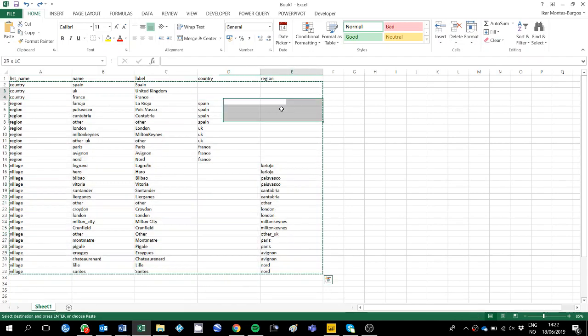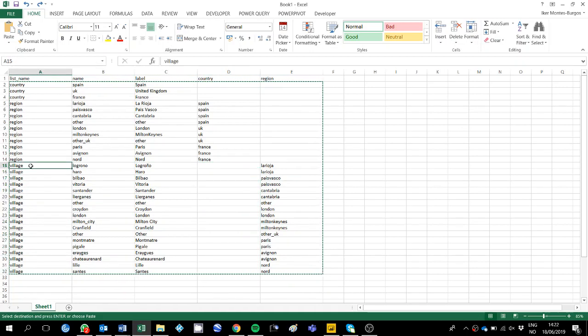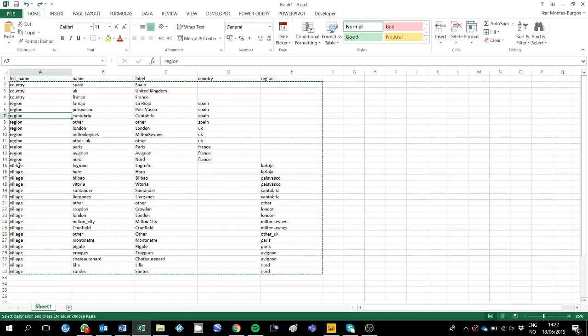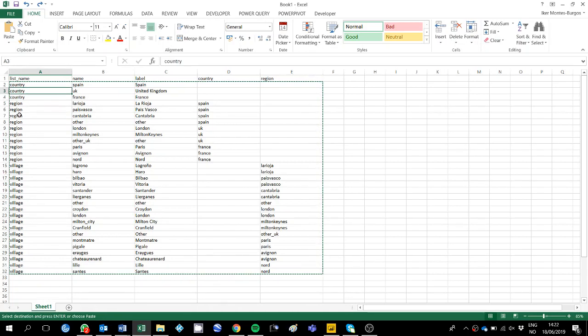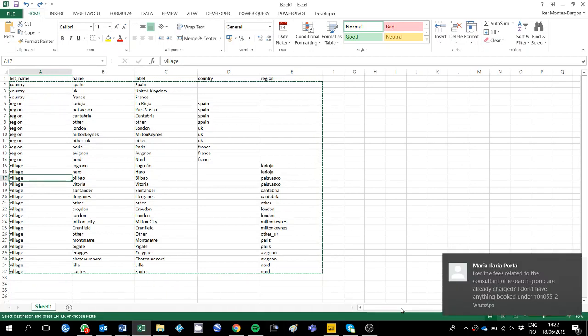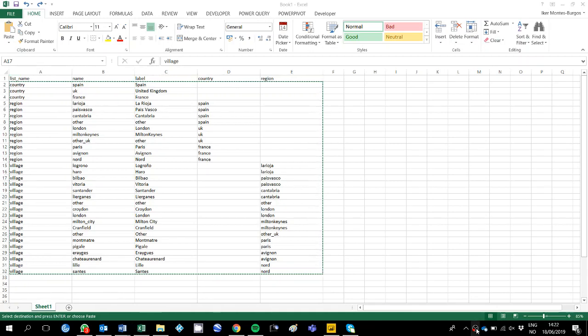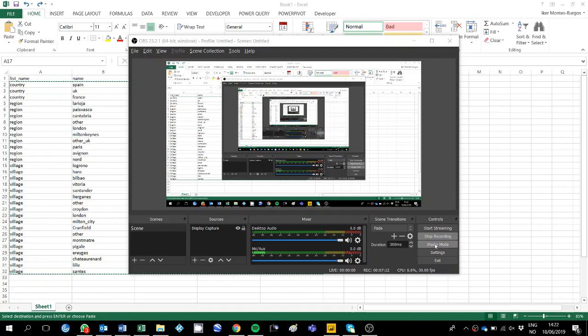As you can see region here is empty and country here is empty because the relationship is that countries give you the region and region gives you the village. So country don't give you a village, country gives you a region and region gives you a village, and I think with that you should be sorted out, please let me know if you have any doubts.